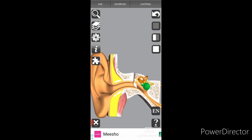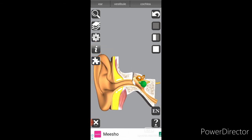So this is all about the working model of the ear. I hope you liked this video. Please like, share, and subscribe. If you have any doubts, you can ask in the comment section.